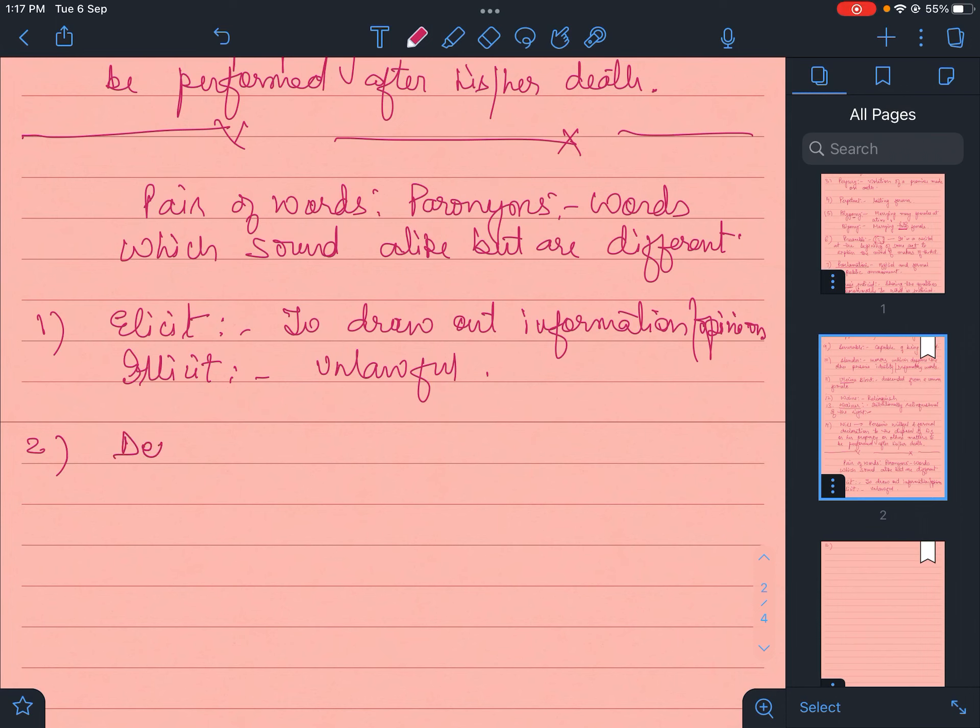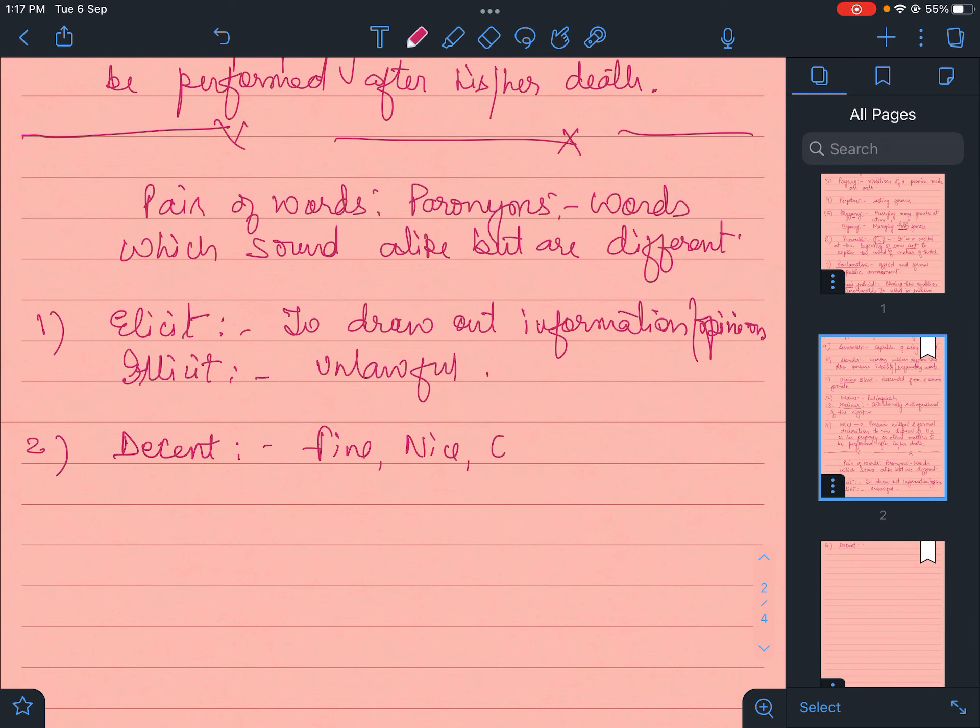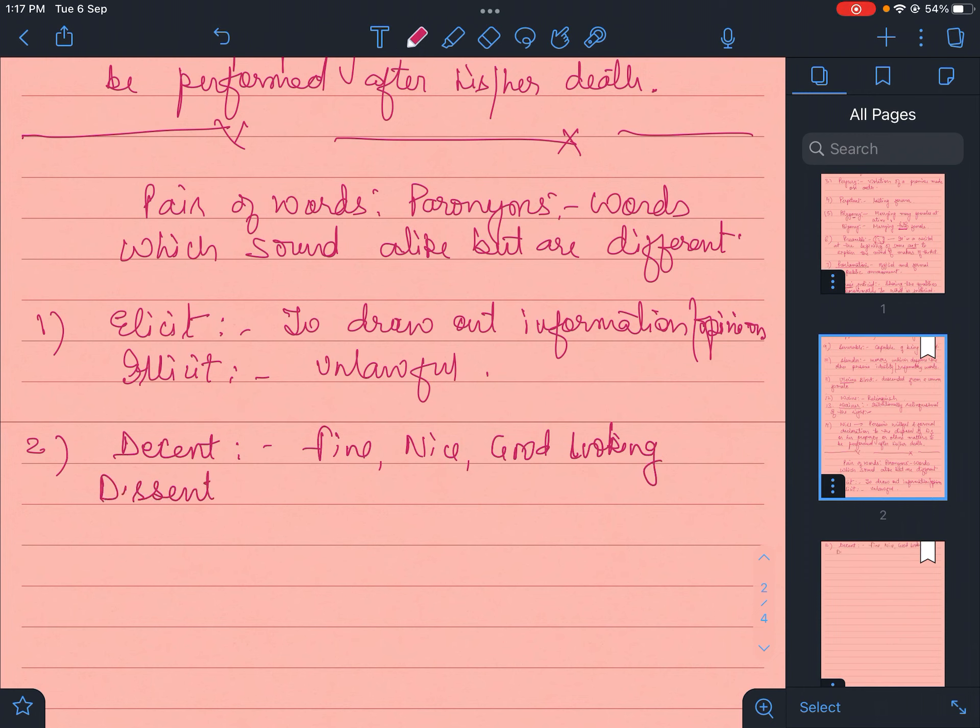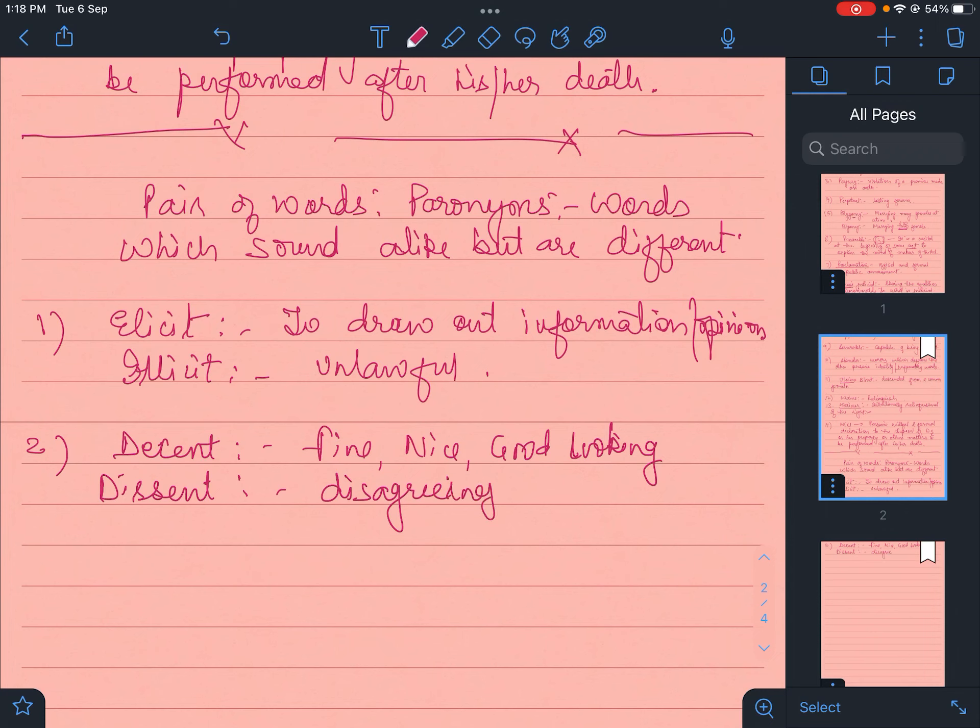Then descent and dissent. This descent is fine, nice, good looking. And this dissent is disagreeing or asahamati.